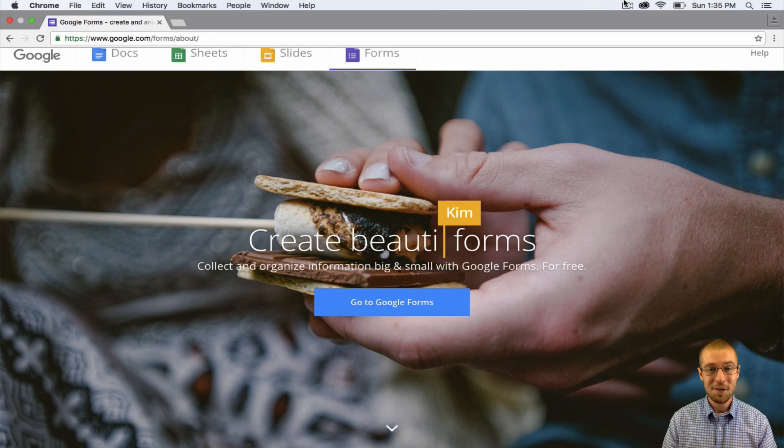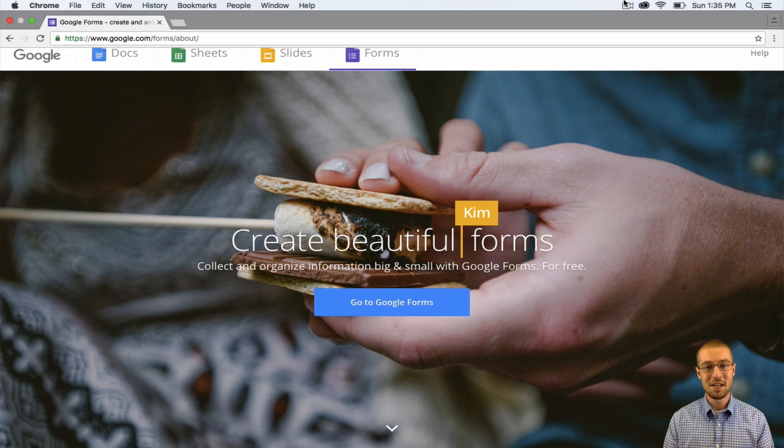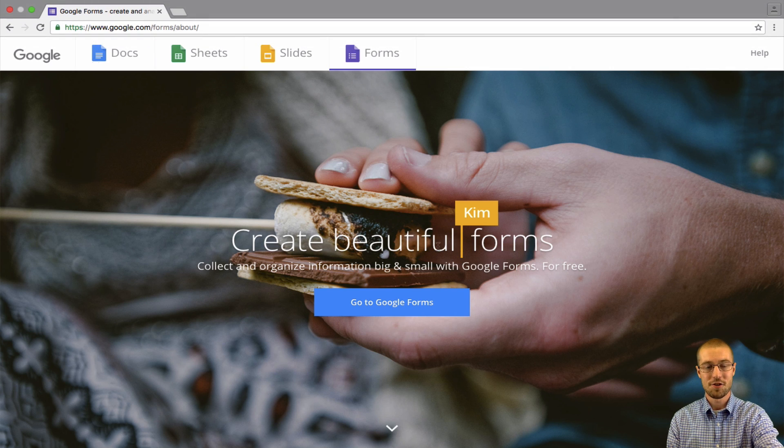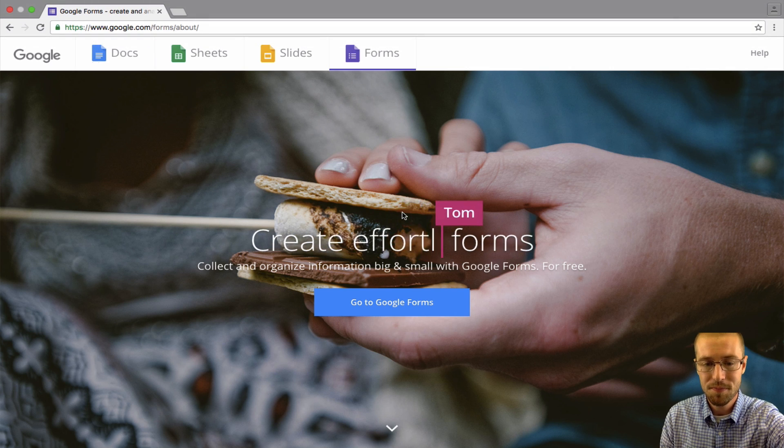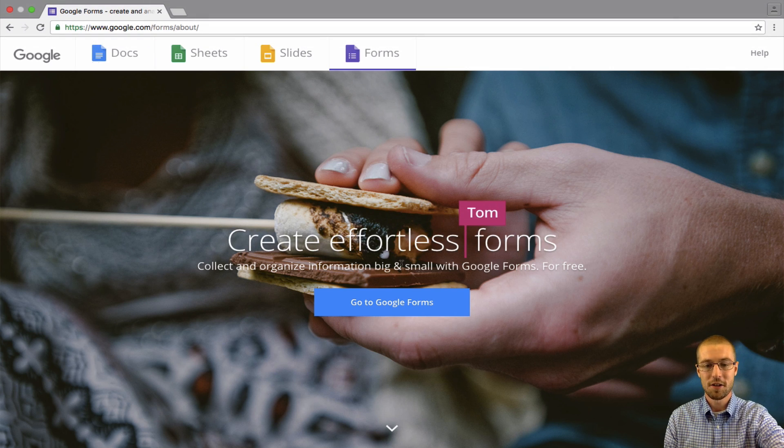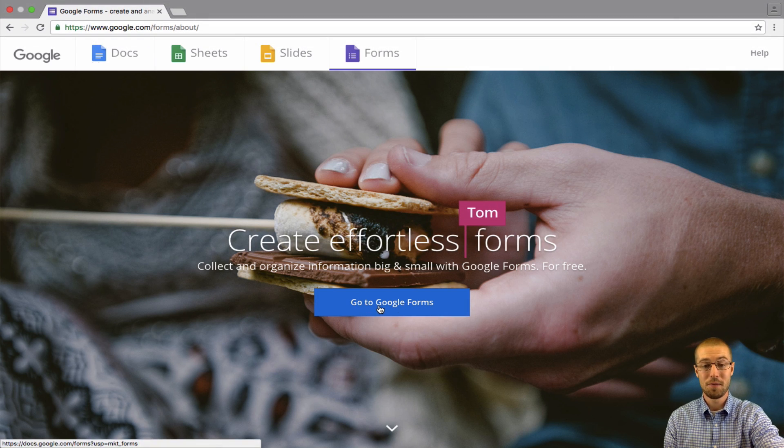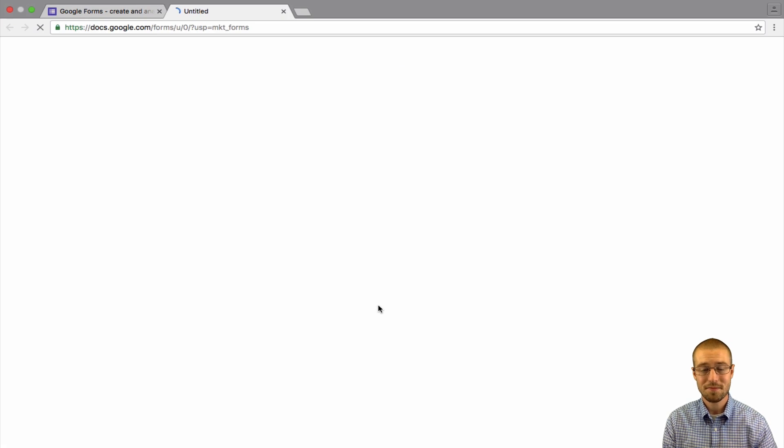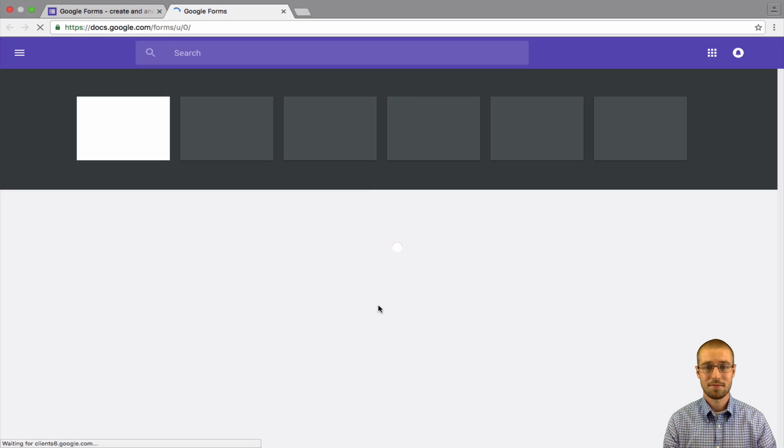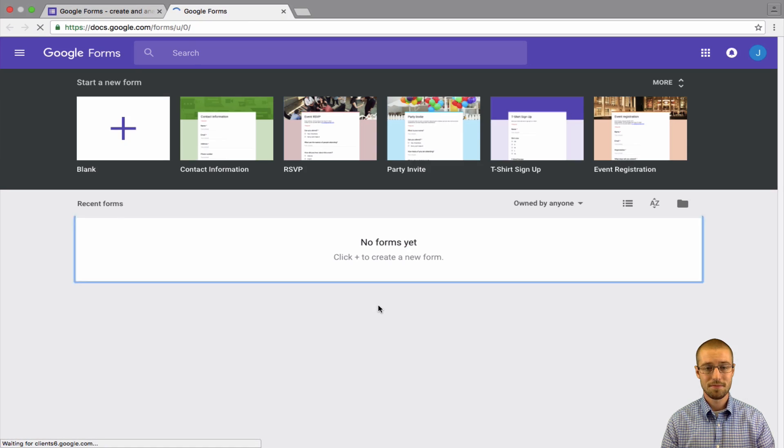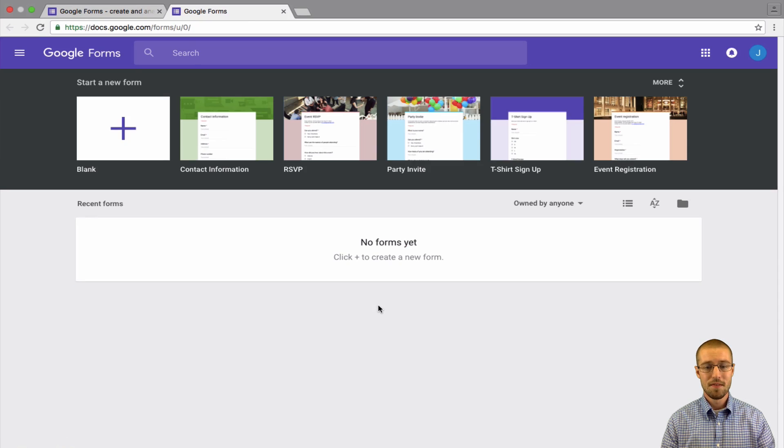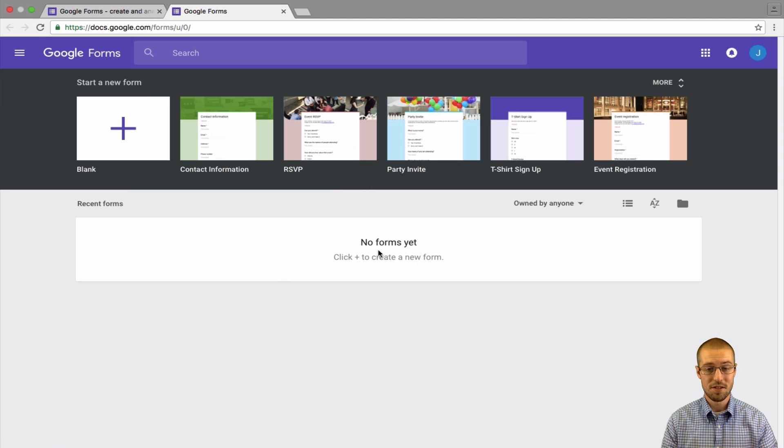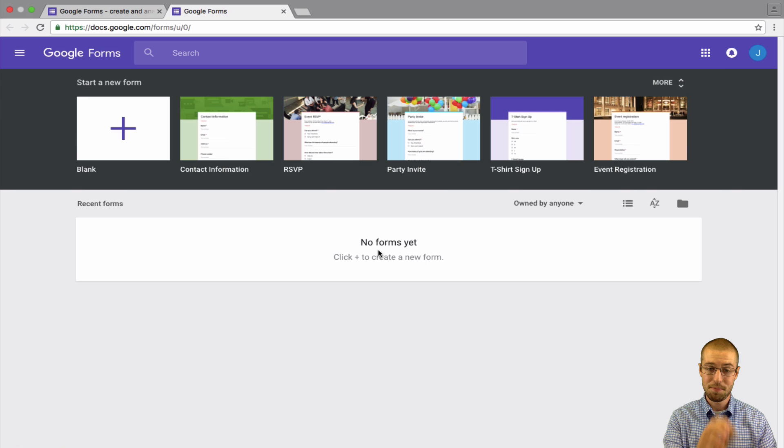Okay, the first thing that you're going to want to do, make sure you're on the Google Forms page. So once you type in Forms into Google, you're going to go ahead and click this blue button and go to Google Forms. Now that you're here, you're probably going to have the same screen I have, which says no forms yet, click plus sign to create a new form.